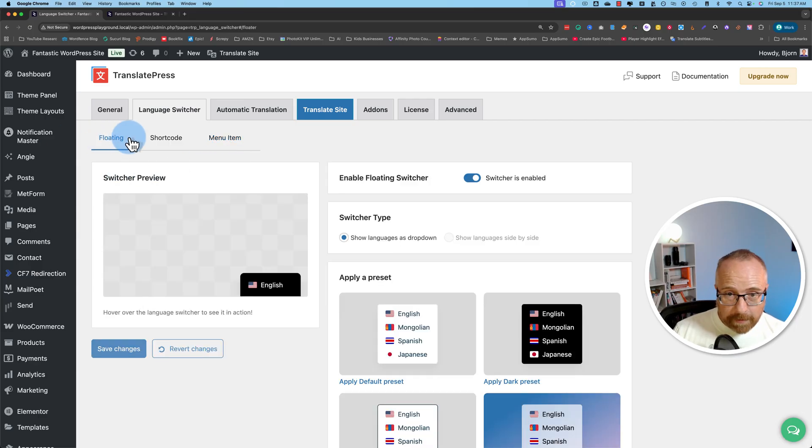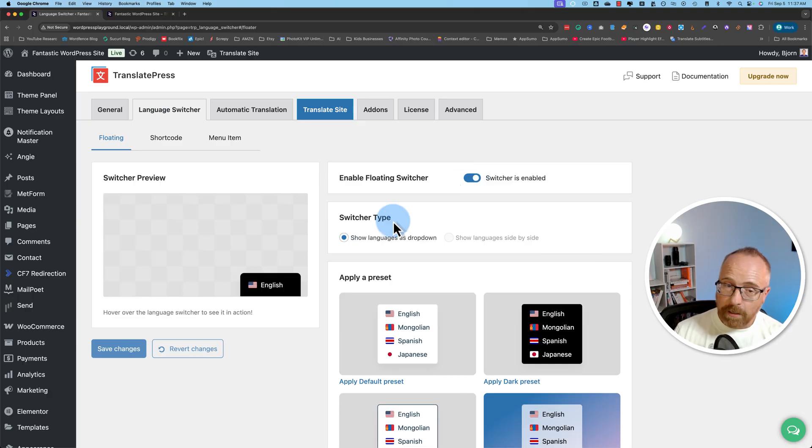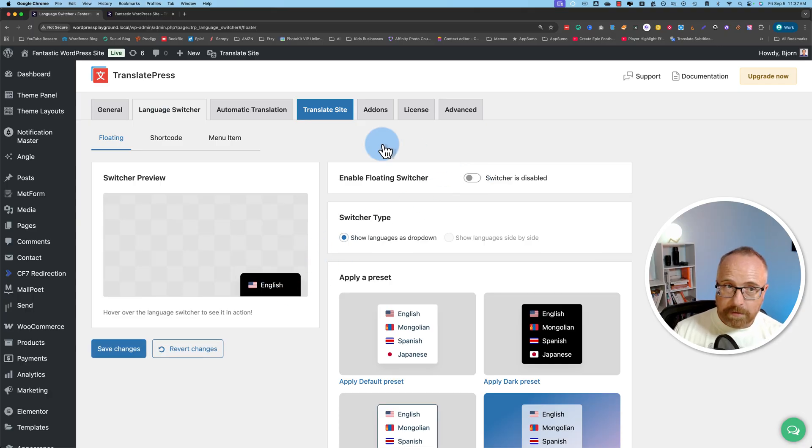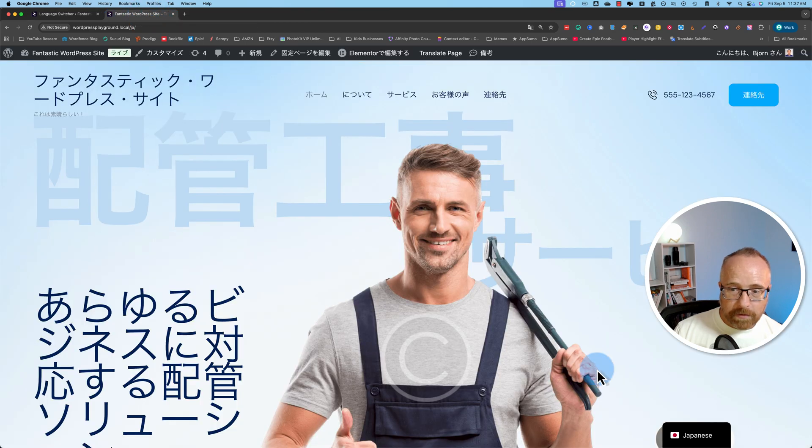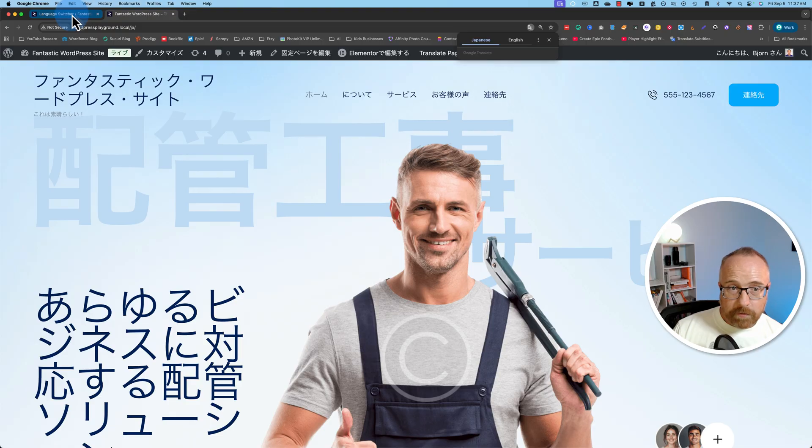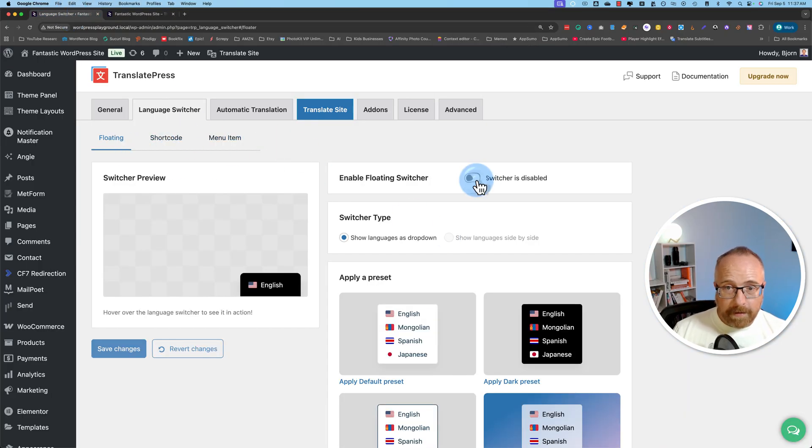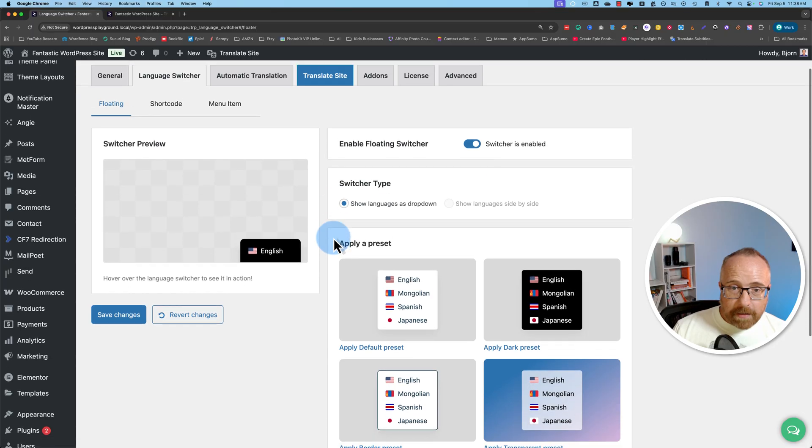Let's start with floating. We can turn off the floating switcher if you don't want it. For example, if you use the short code or the menu item, you might not want this floating switcher. Toggle this, save changes, and then go out to the front end and refresh. This floating switcher in the bottom right is going to be gone. And that leaves you free to add that wherever you want using your short code or menu item. I kind of like the floating one. I'll keep that on.